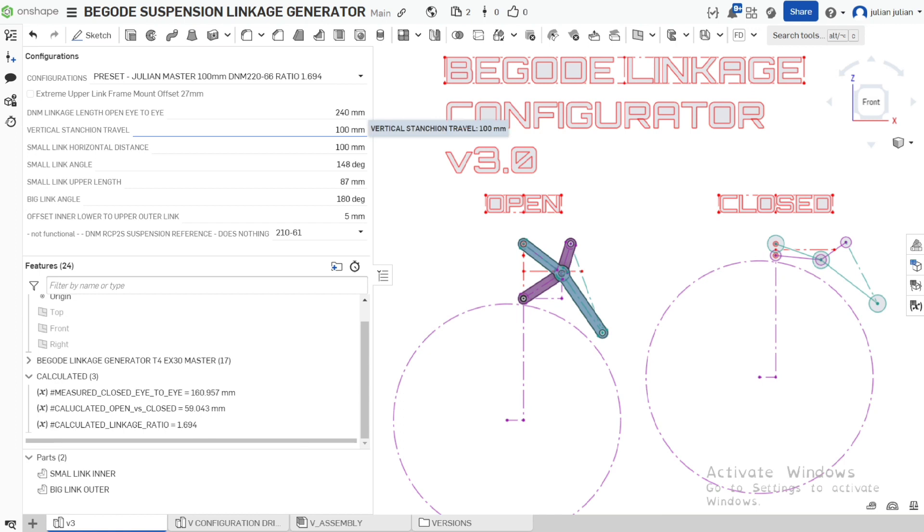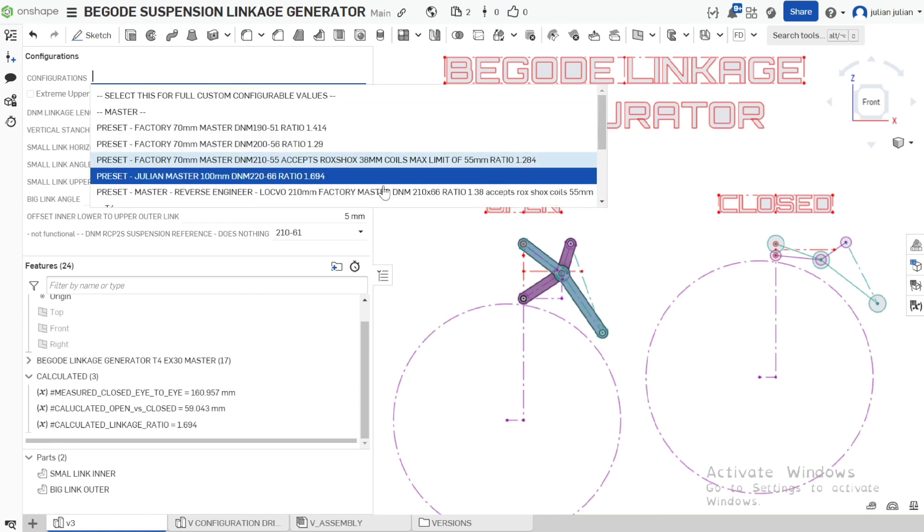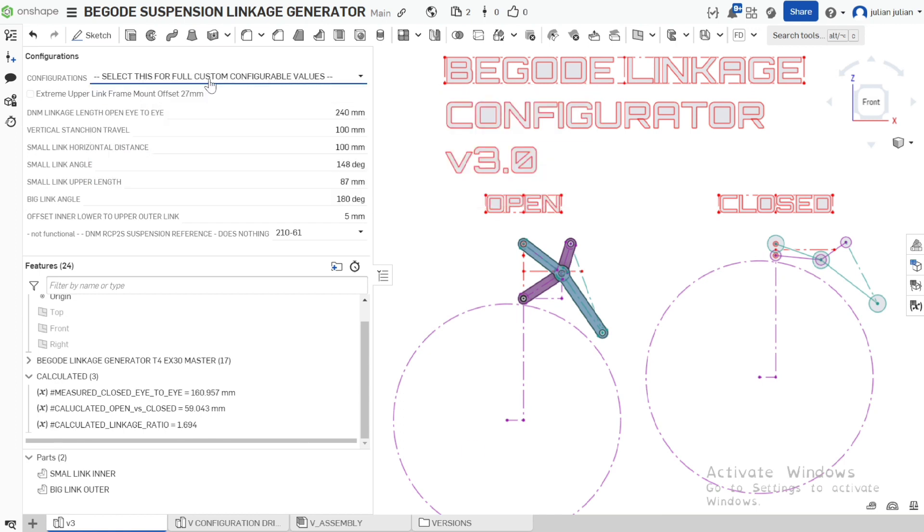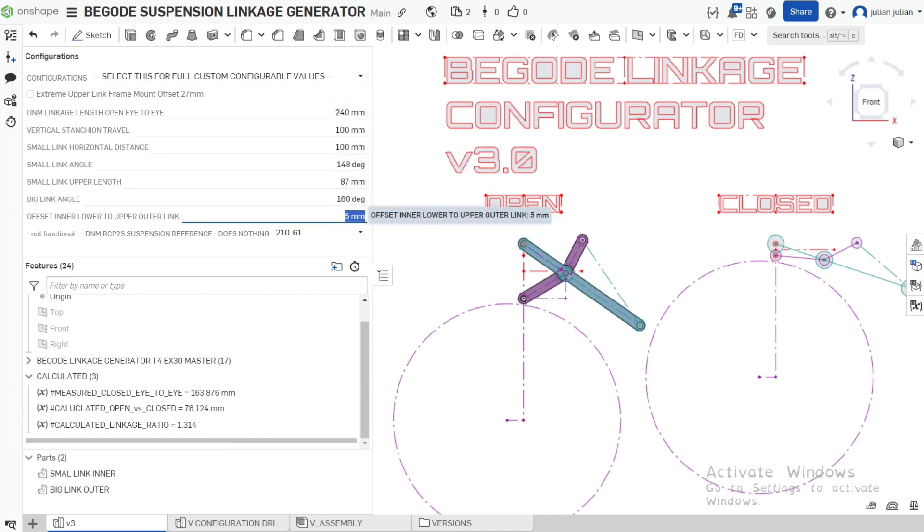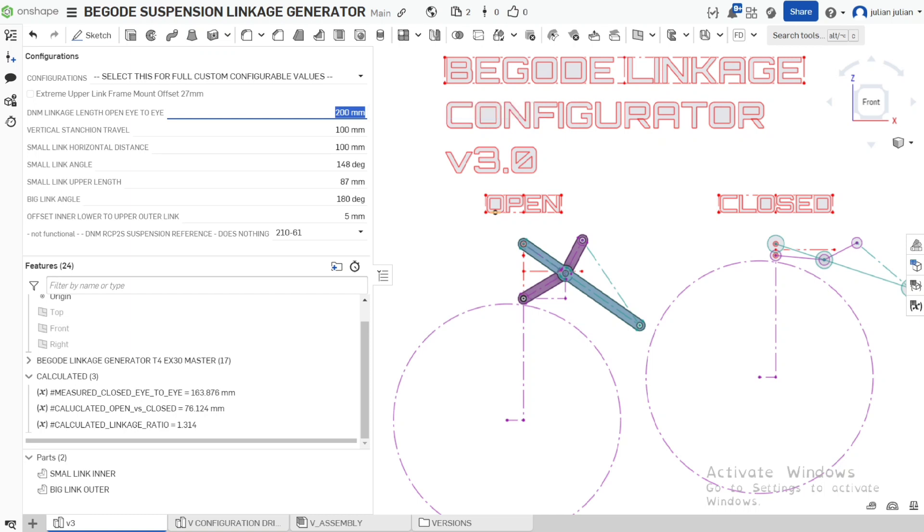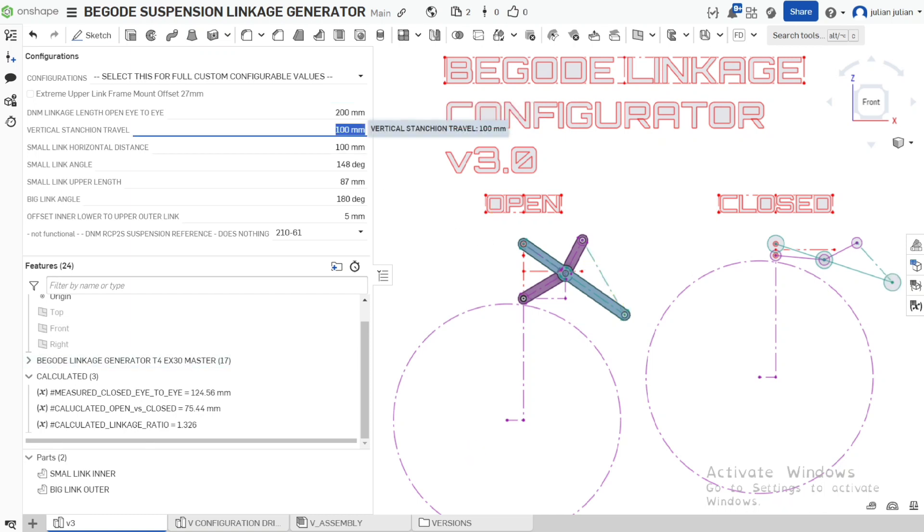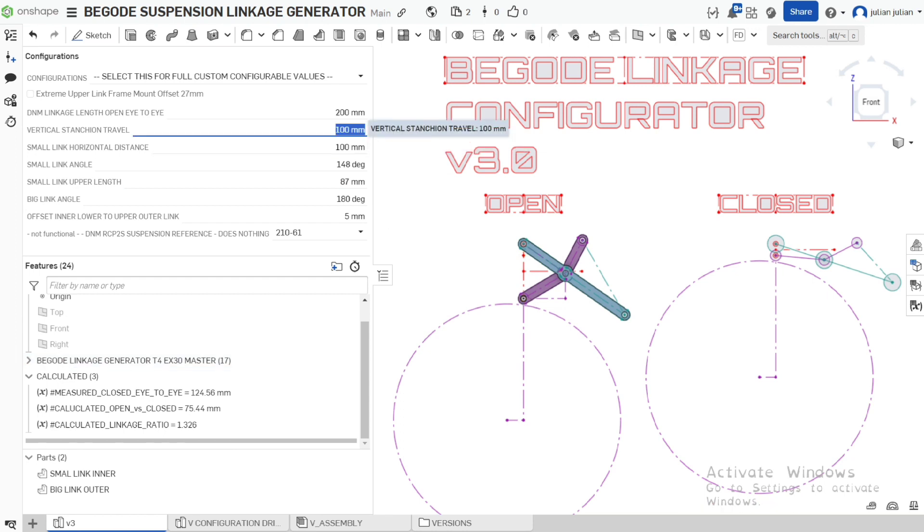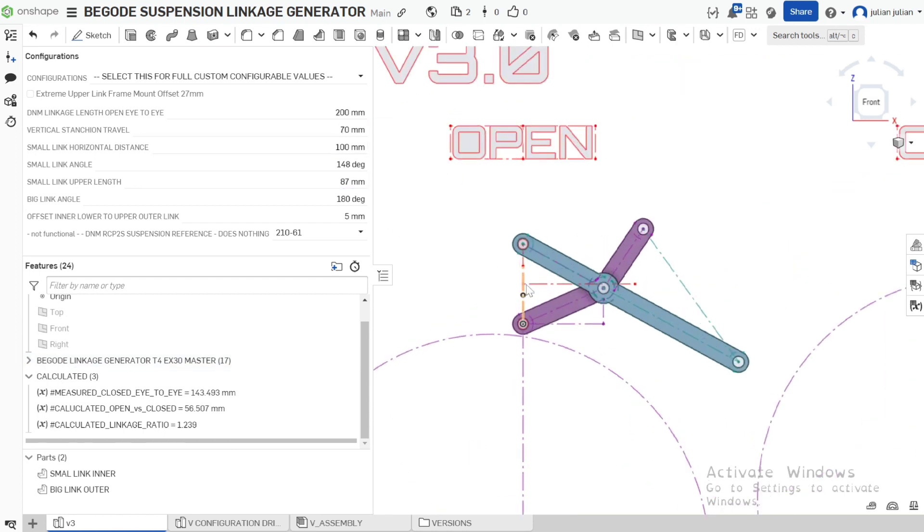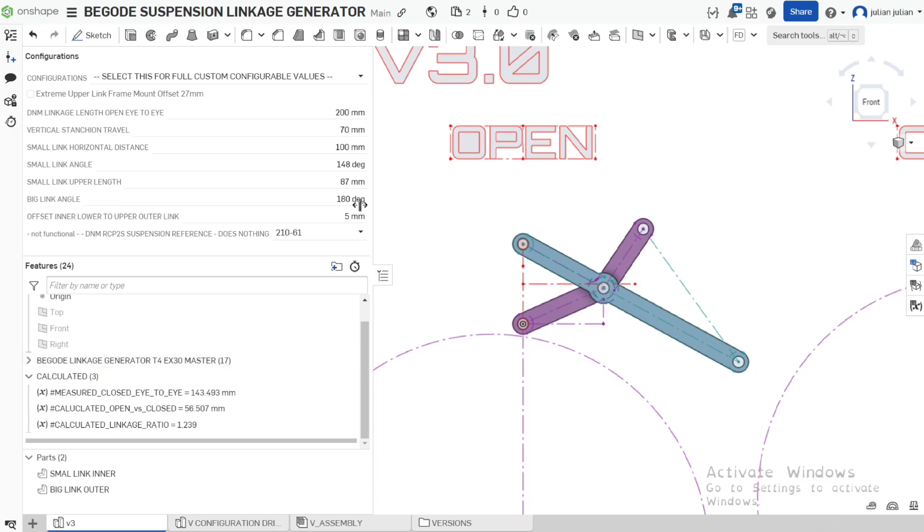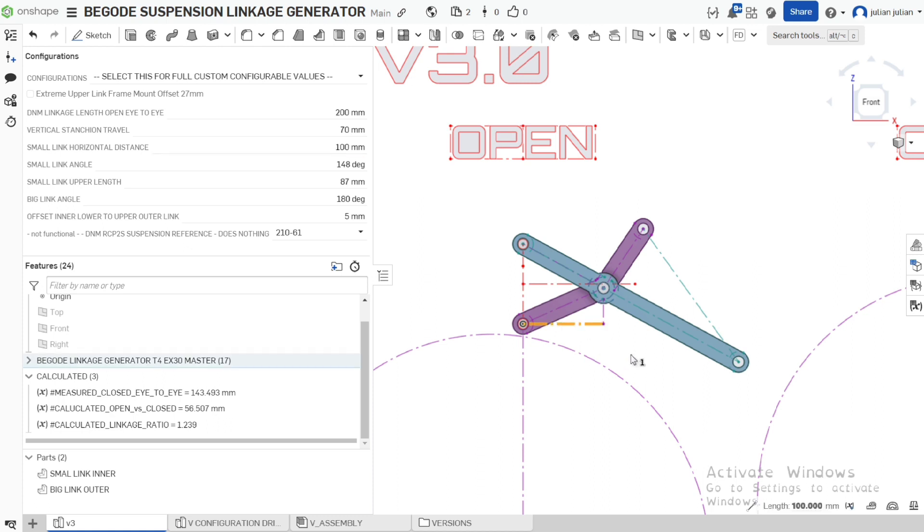Once we've seen a few of these presets you can also go custom configuration. Custom configuration is where these inputs here will start to take effect. We'll start at the top. This is how long the linkage is. The stanchion travel is the distance of your movement on your EUC. A master is 70 mil, and there's a little bit extra which is the bit that it can't move and I've calculated out of that. We have the horizontal distance which is this line here. How far it sticks out.